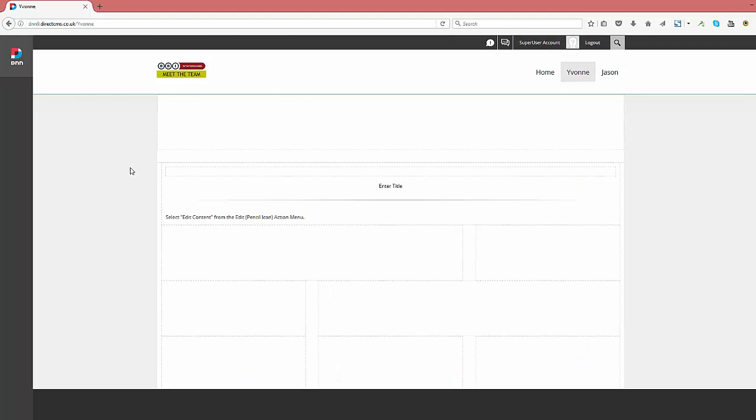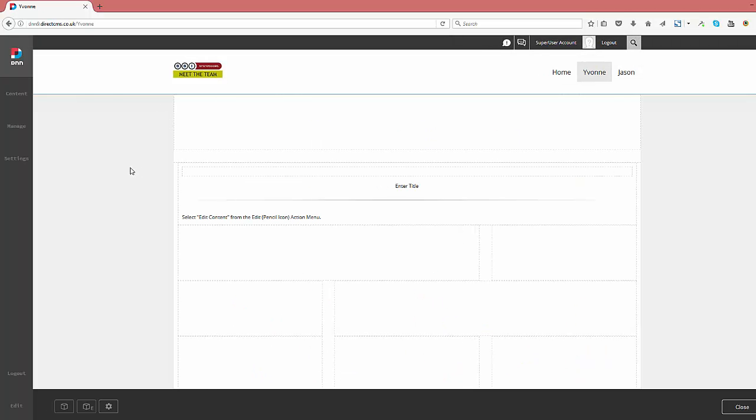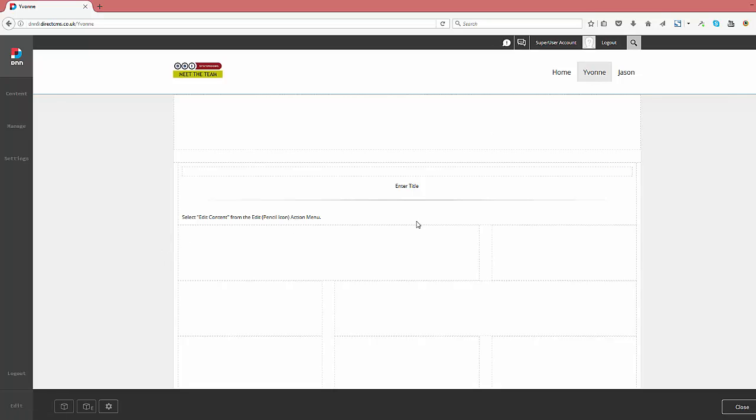We now can see our newly created page, featured in the website menu, ready for content to be added. And by default, DNN adds in a HTML module to get you started and will display this content once it's been added.